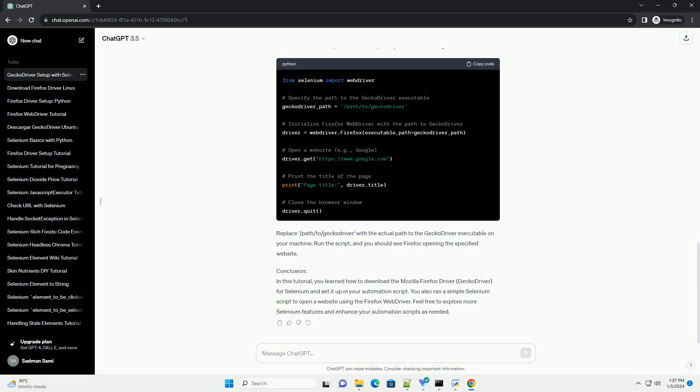Step 4: Run a Simple Selenium Script. Now, let's create a simple Selenium script to open a website using Firefox Web Driver.